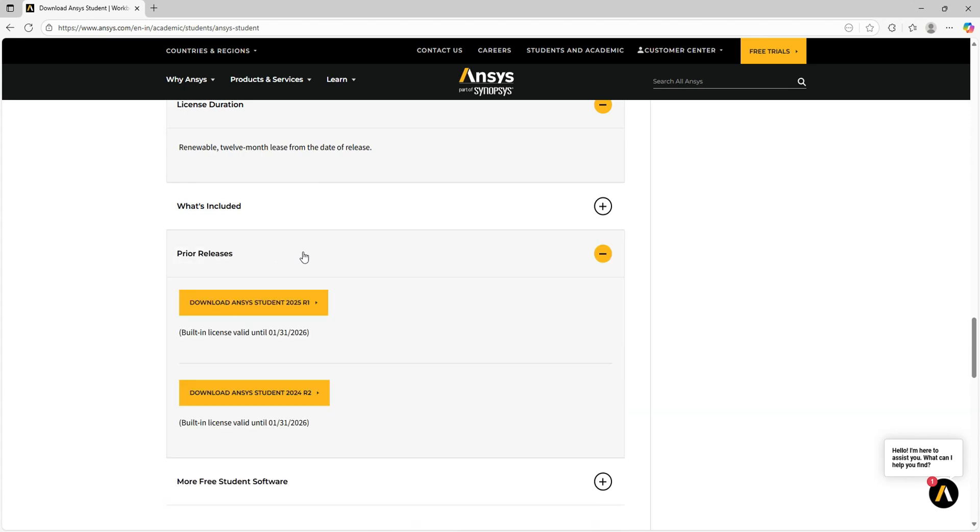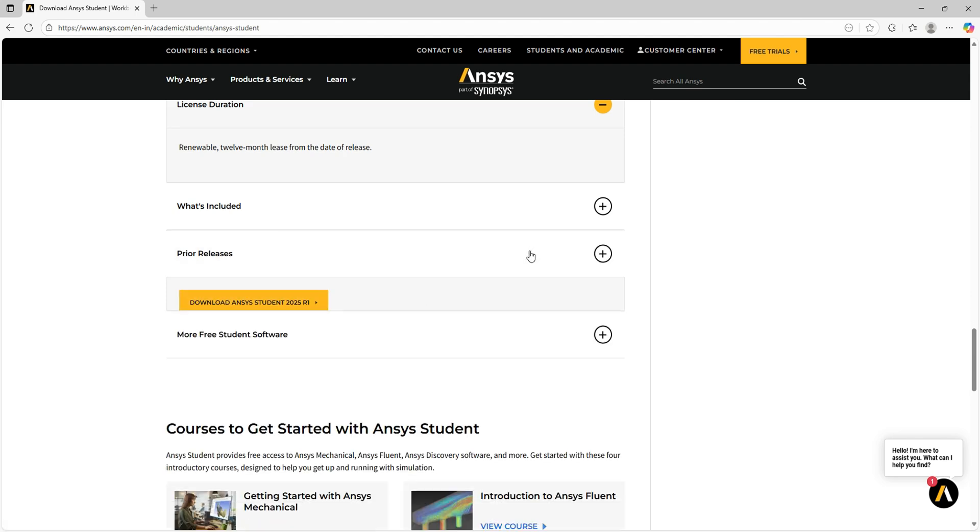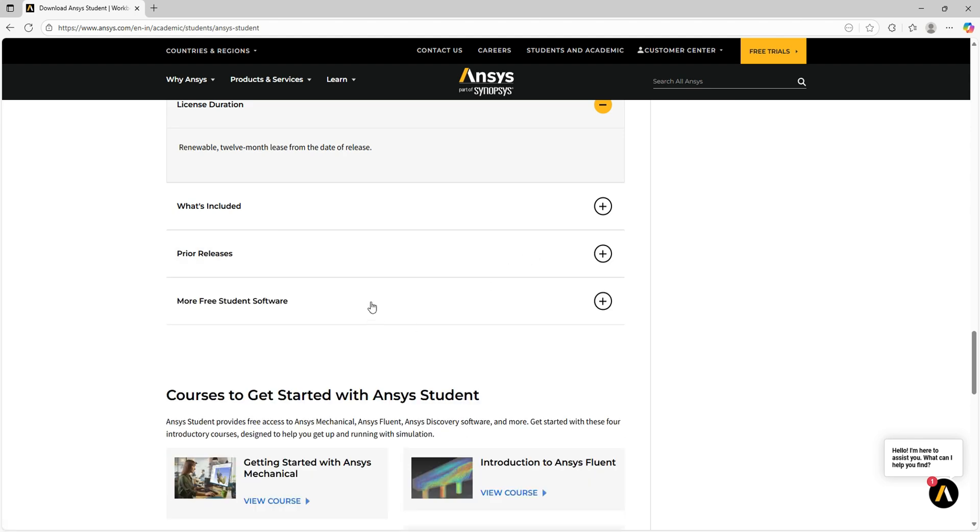For prior releases, it is basically 2025 Revision 2. Prior to this, we have 2025 Revision 1 and 2024 Revision 2. If you want these versions, you can download them from here.